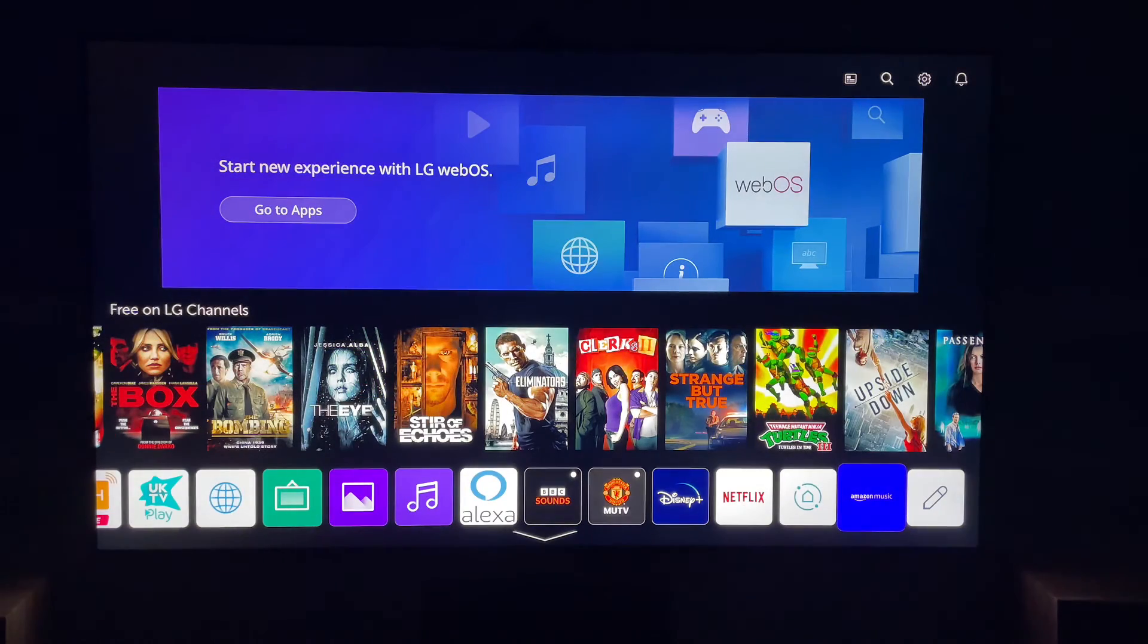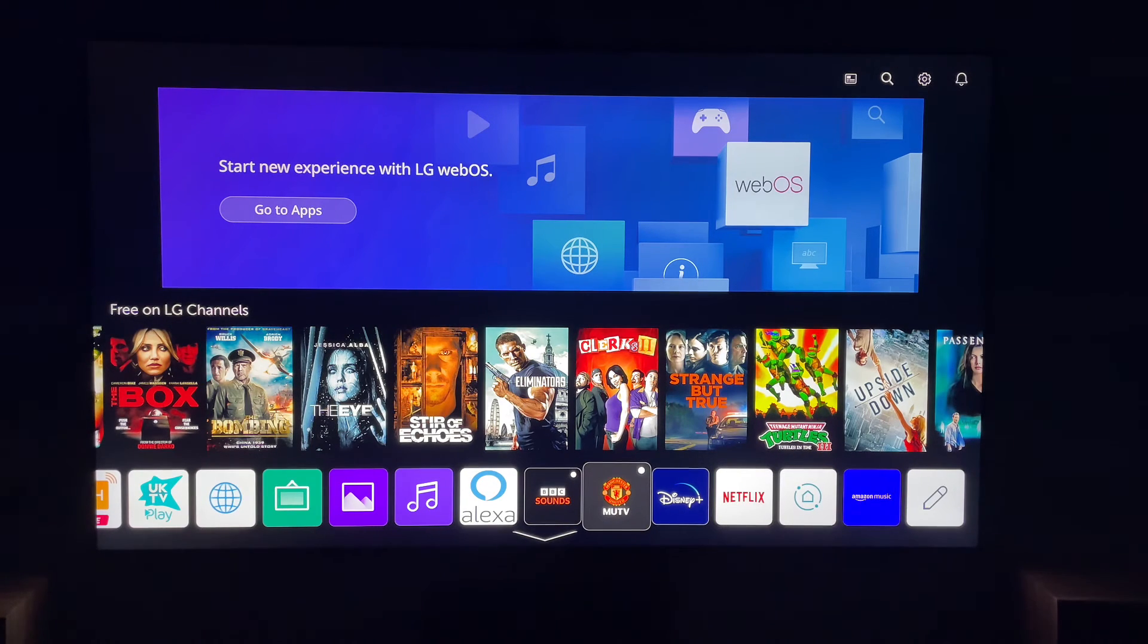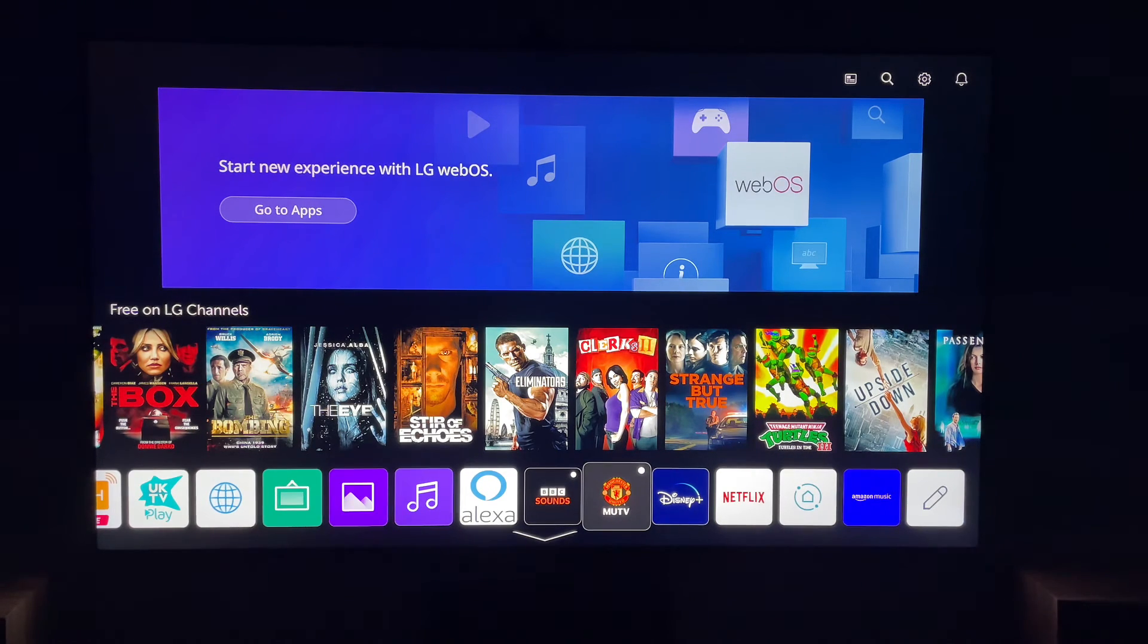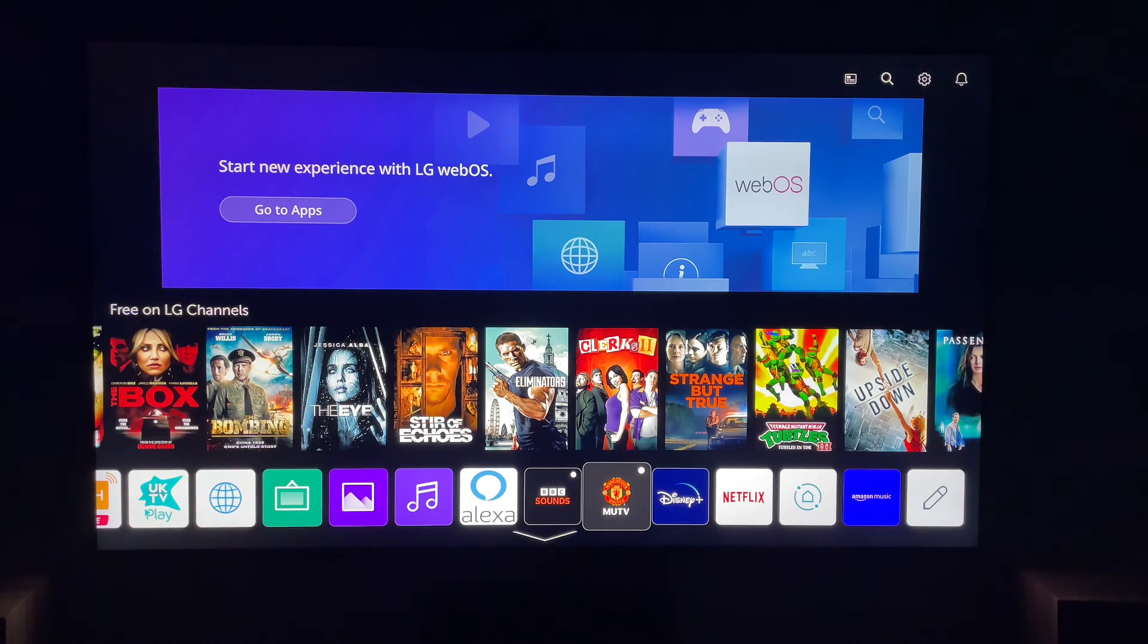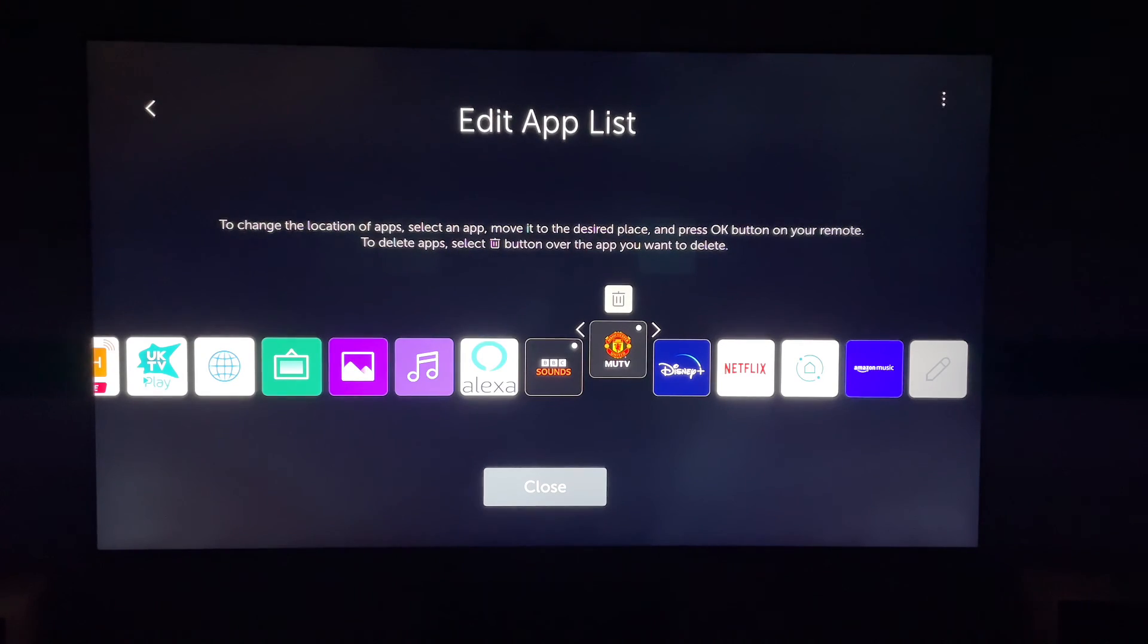You can do this with any app. You can also get to this page, so let's say you want to delete MUTV, you can press and hold the middle button, and it'll take you straight to the Edit App List, and you'll be able to delete it straight away.